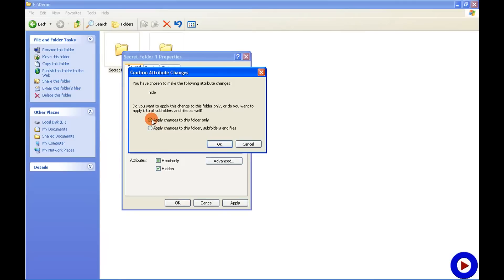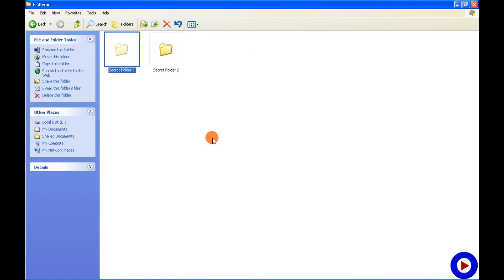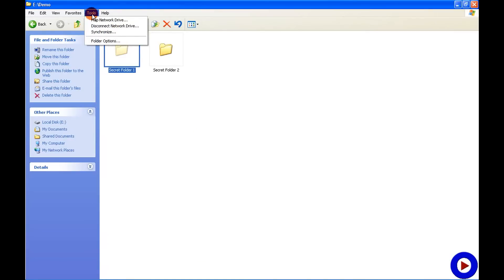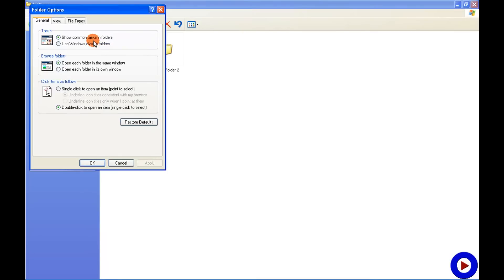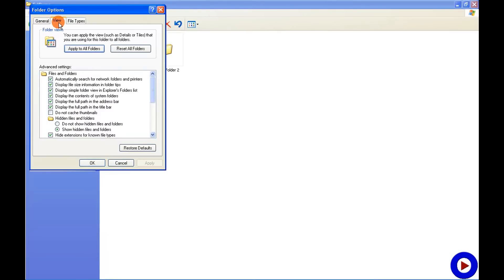Second step: go to Tools, Folder Options, View. Here is one option: do not show hidden files and folders. Use the radio button and then say OK.